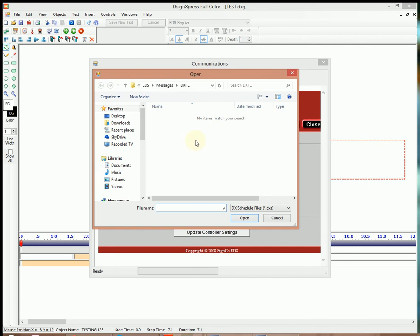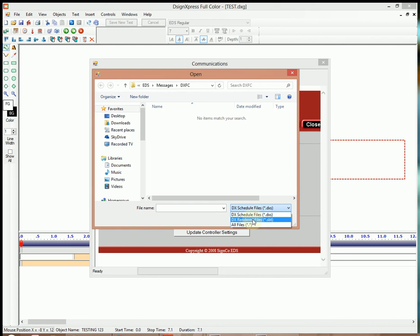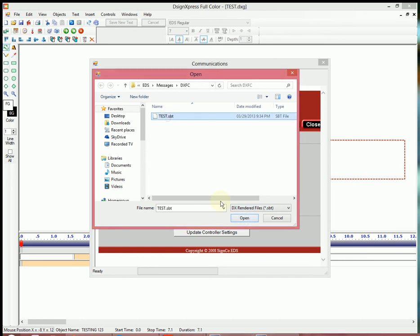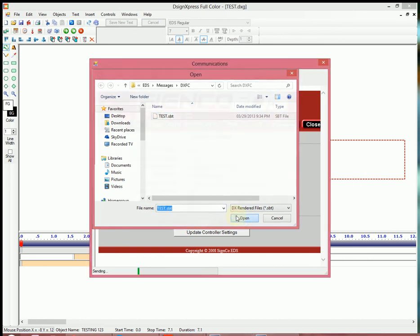And now you can notice that the file is not there that we just saved. You have to go down here and change it from Scheduled Files to Rendered Files. Scheduled Files is just defaulted because once you learn how to do multiple files, you'll probably want to put them in a schedule and send them out at one time. So we'll go ahead and do the rendered file and we see our test. We'll click on it and hit Open.